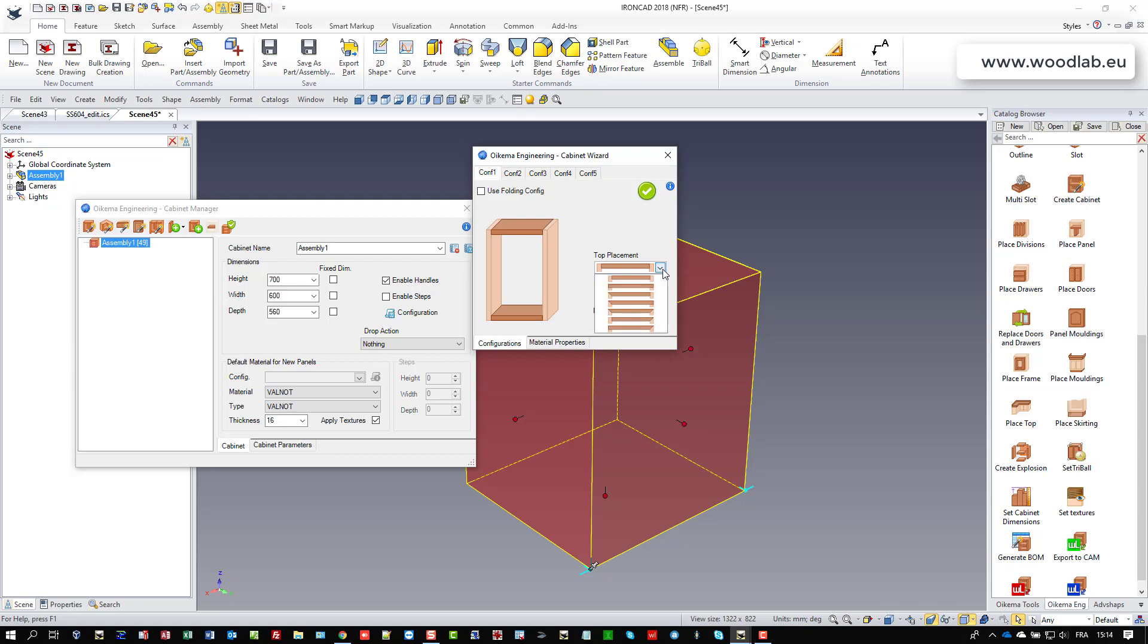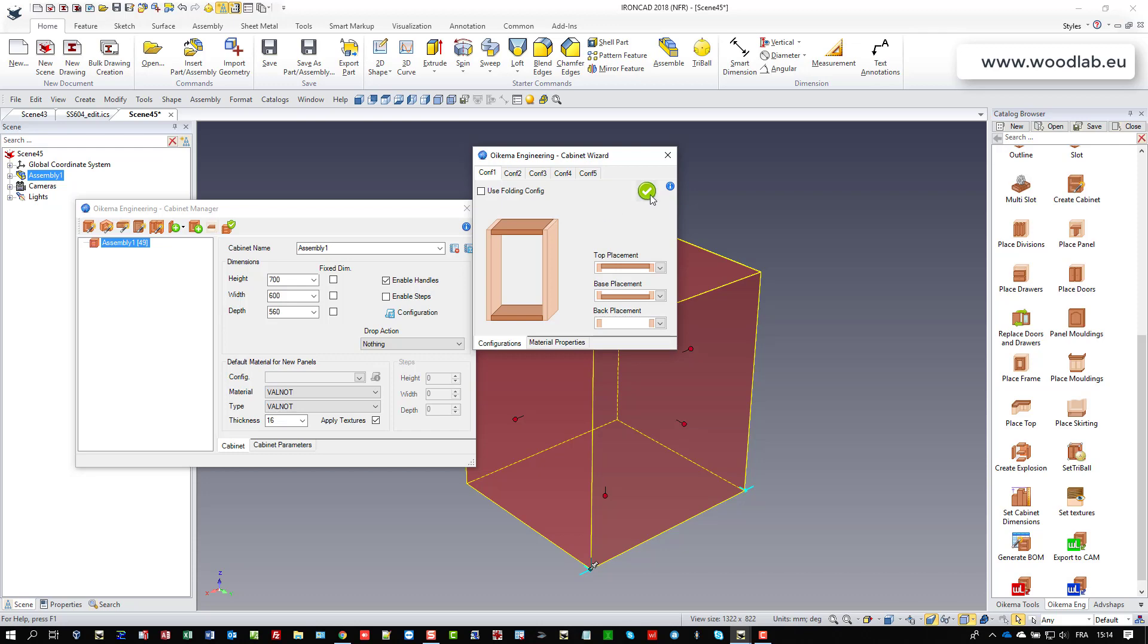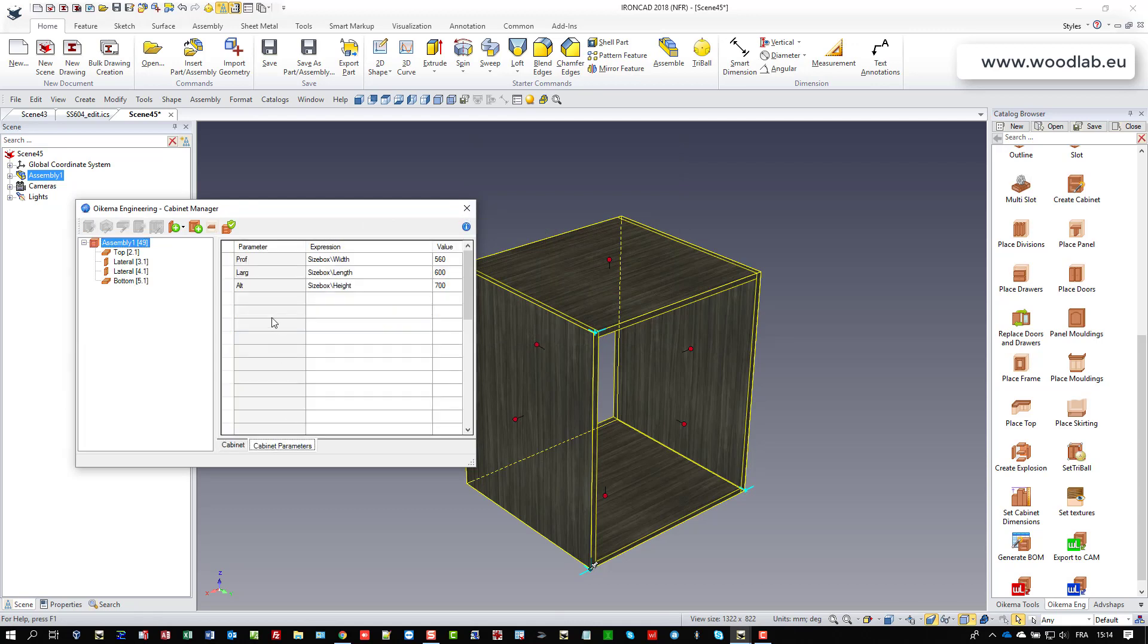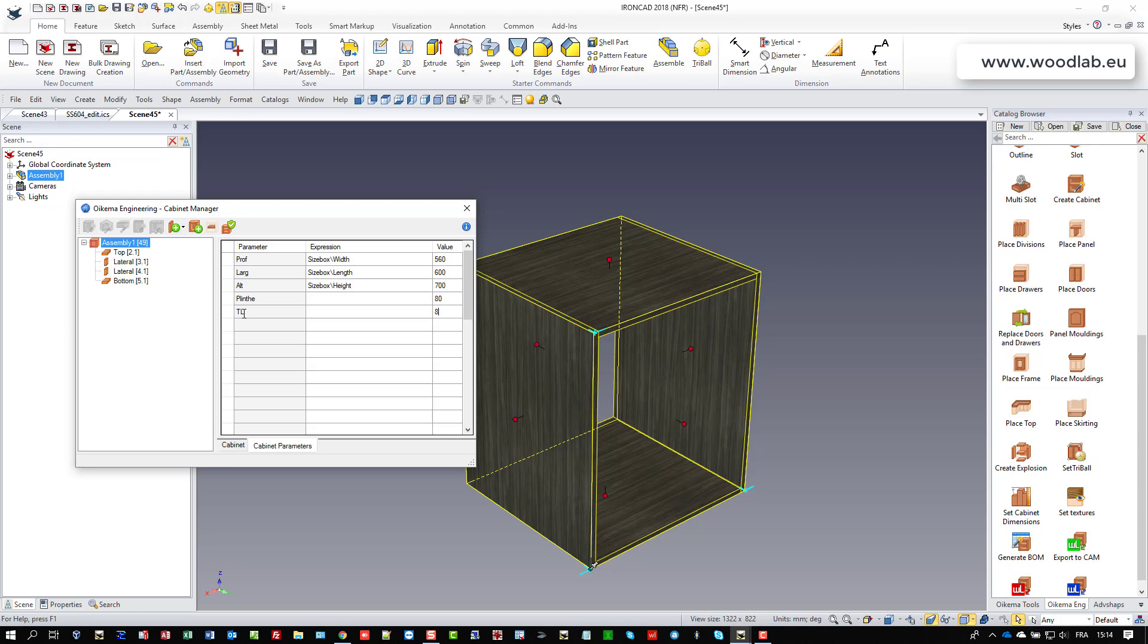We even have different ways for assembling the top and the bottom, and if you work with a back you have three different ways of managing your backs. So I select this material and I would like to create two simple variables. One would be called plint and would set the height of the plint, and another one would be called TL and you will see why I have created this variable later.